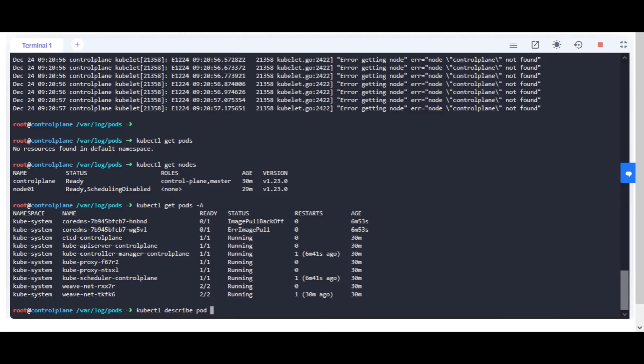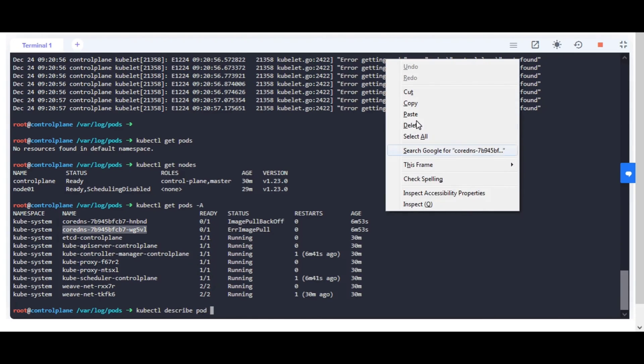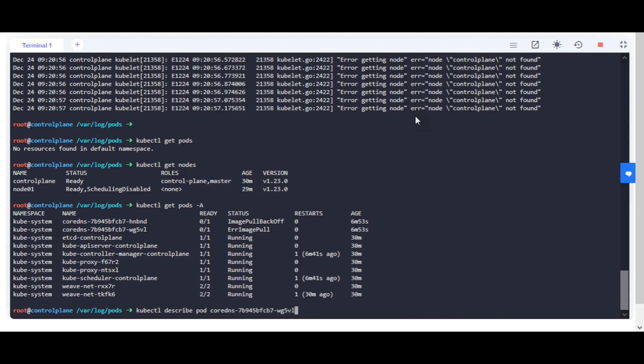You notice that CoreDNS has image pull errors because the container image is incorrect. Kindly set the correct image mentioned in the task and check the pod status.